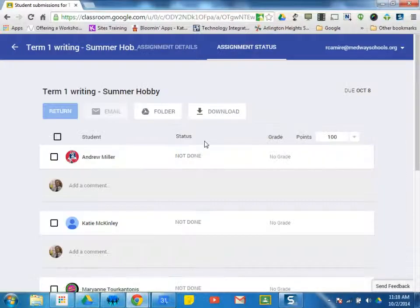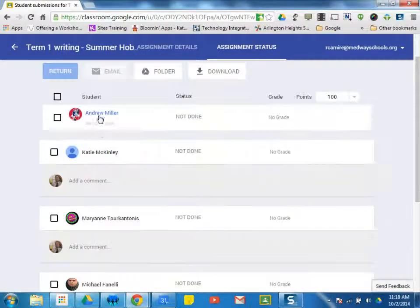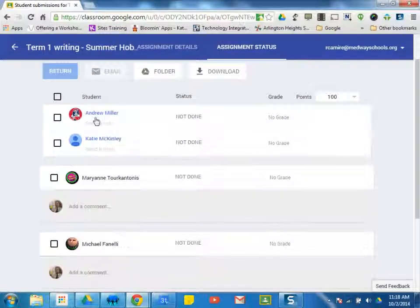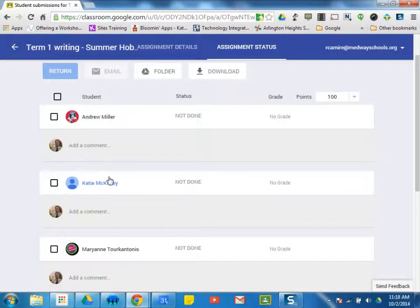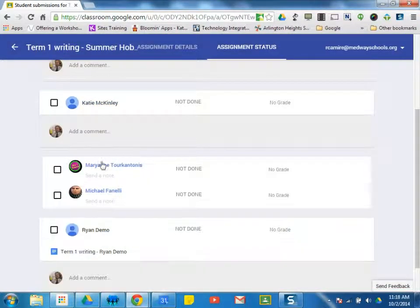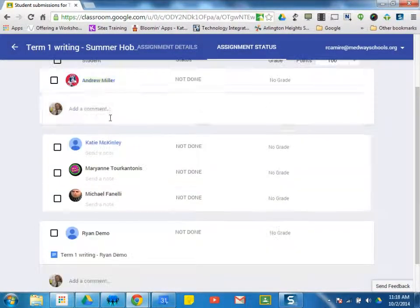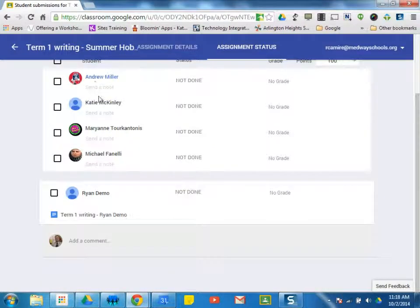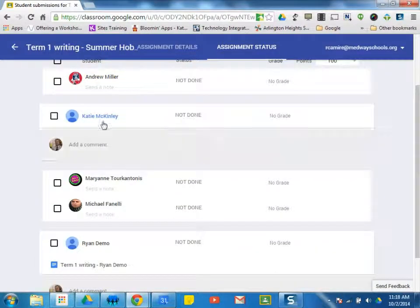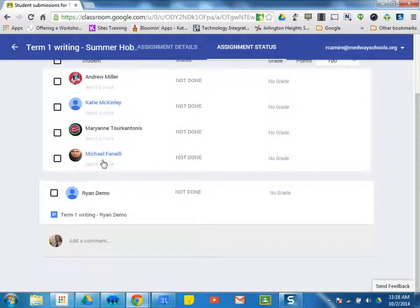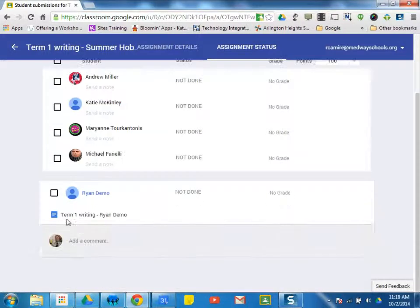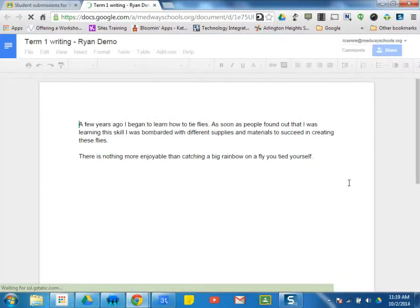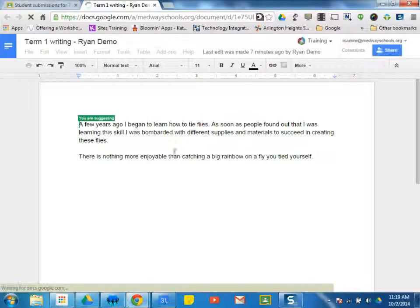But I'll go ahead and click on the assignment, and I can see here that these students, you can kind of close them all if you want. So I can see when I open them that those students have no paper. But down here, Ryan Demo, when I click that, I see that he's got a writing assignment started. So I'm going to go ahead and open that student's writing assignment to check in and see what they're doing.